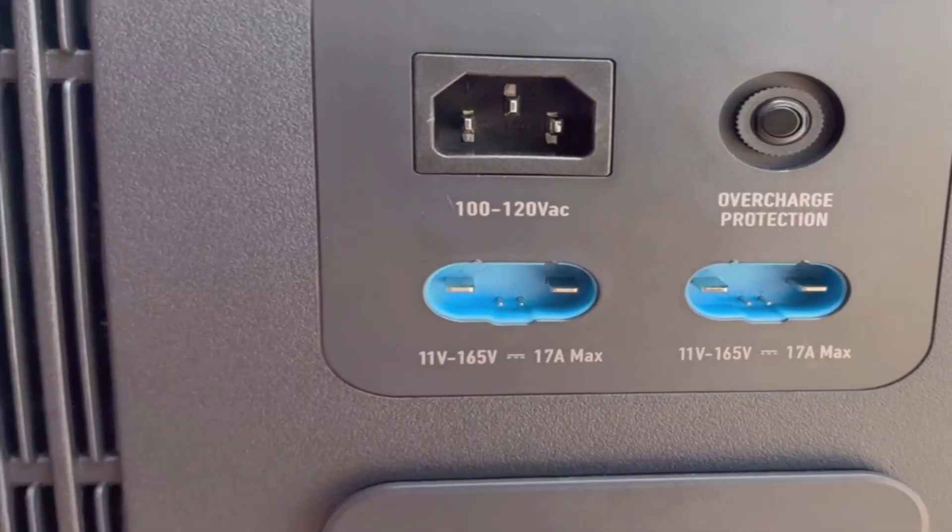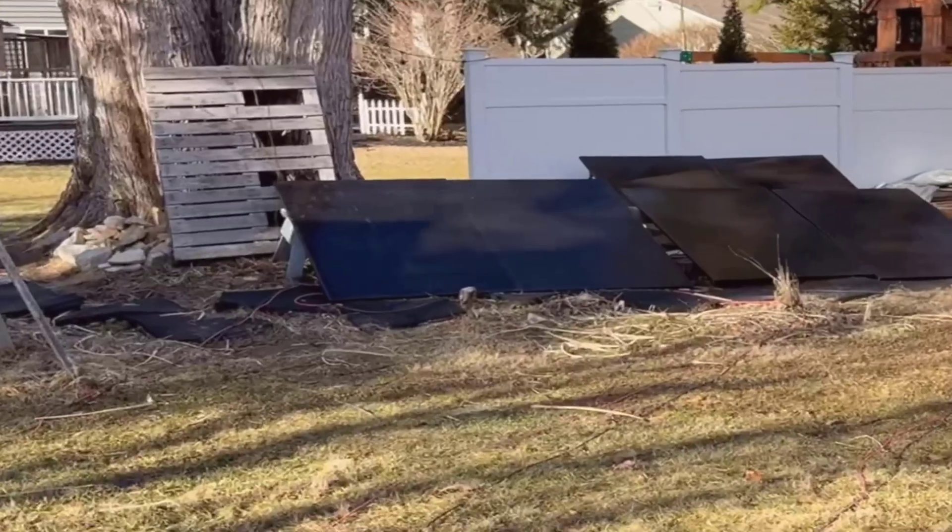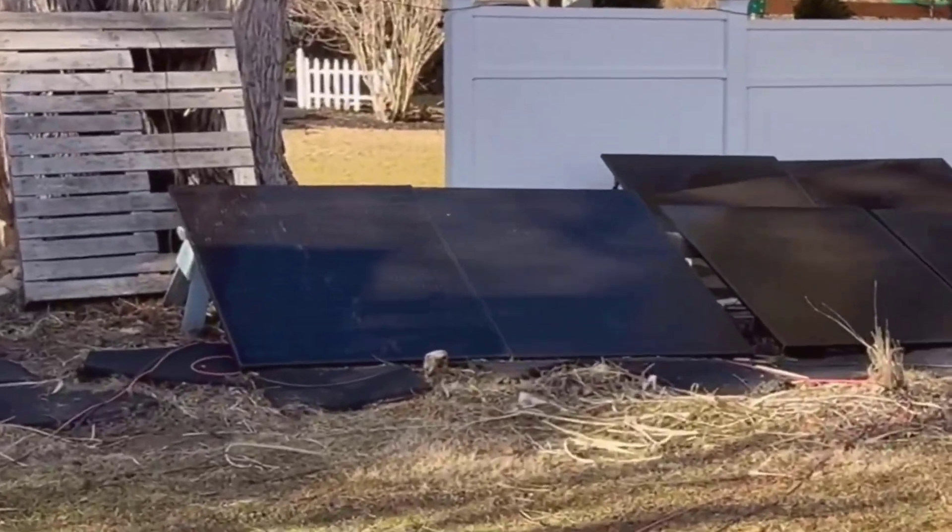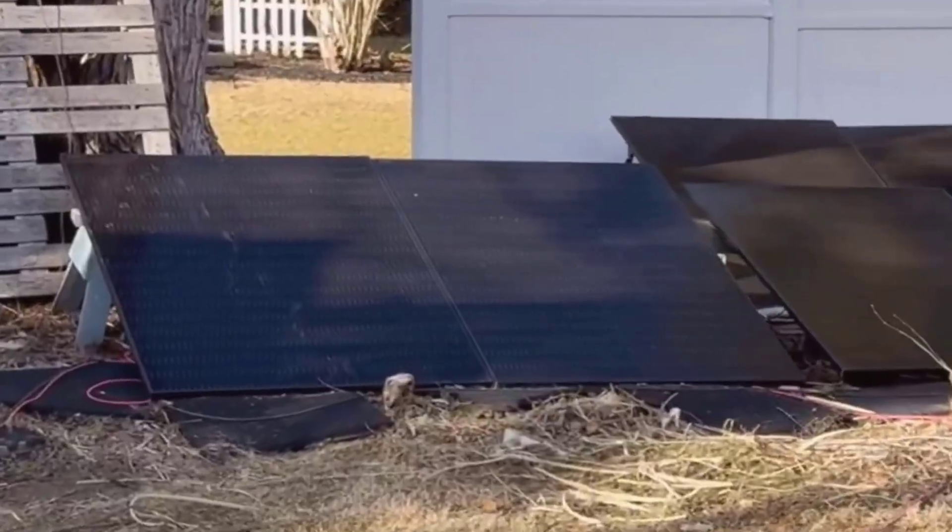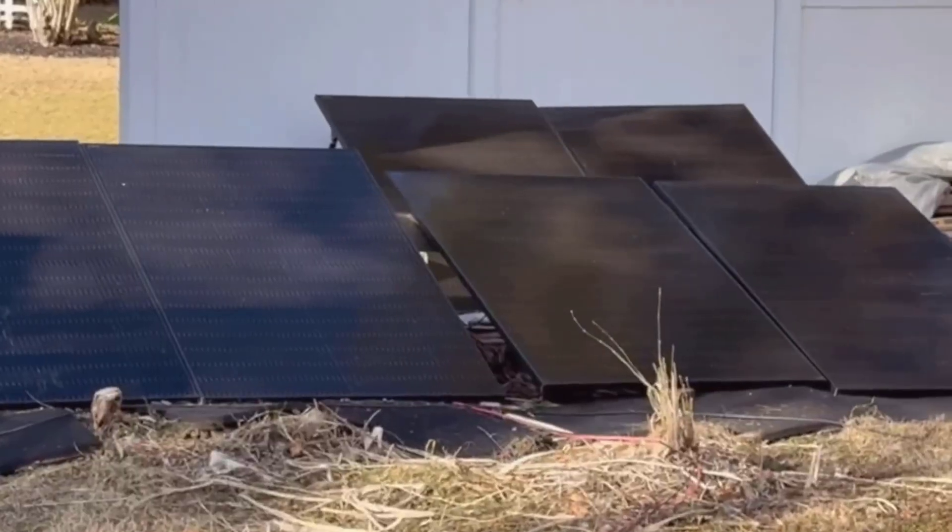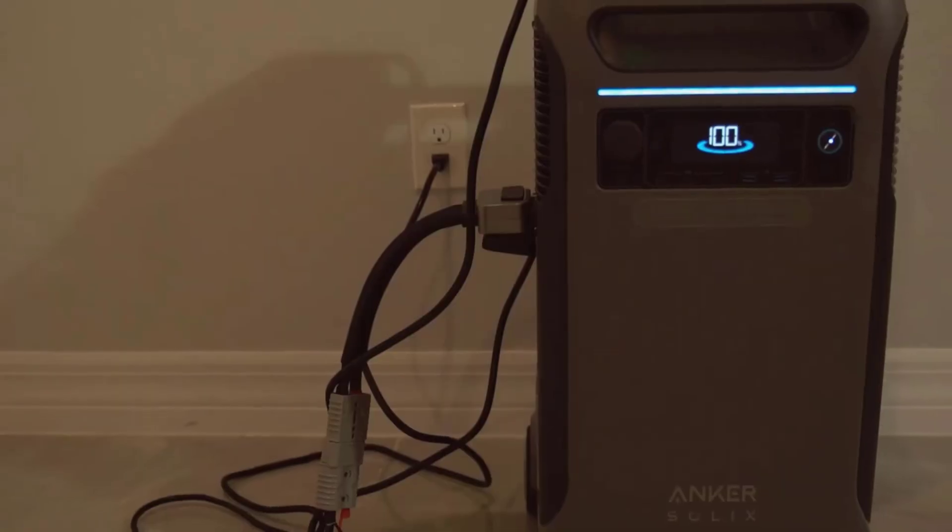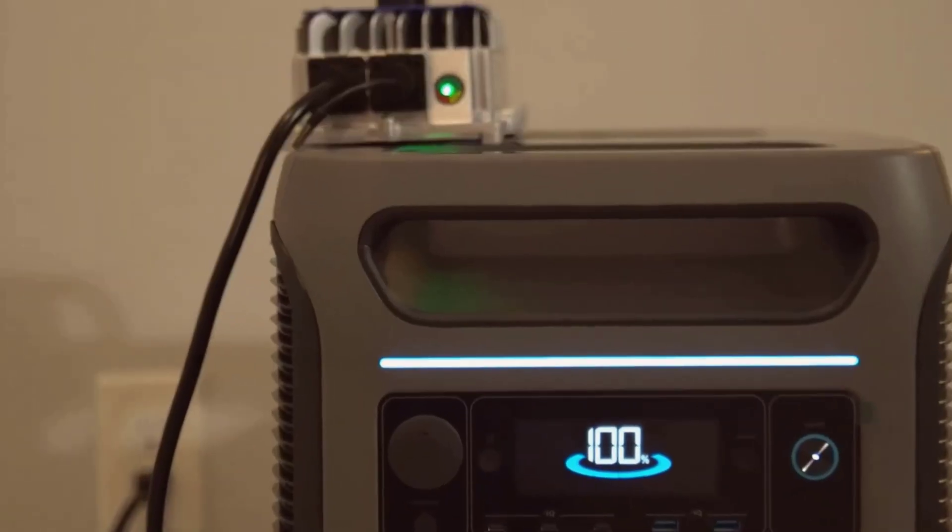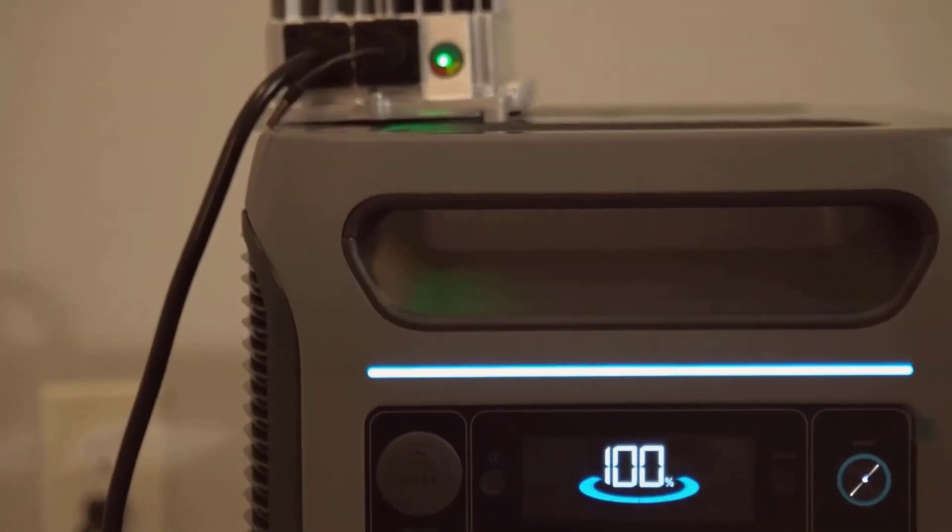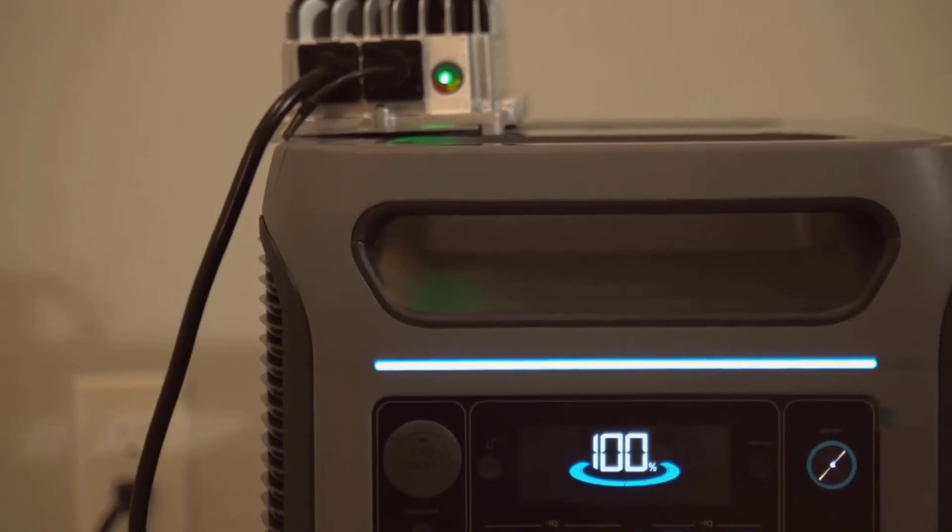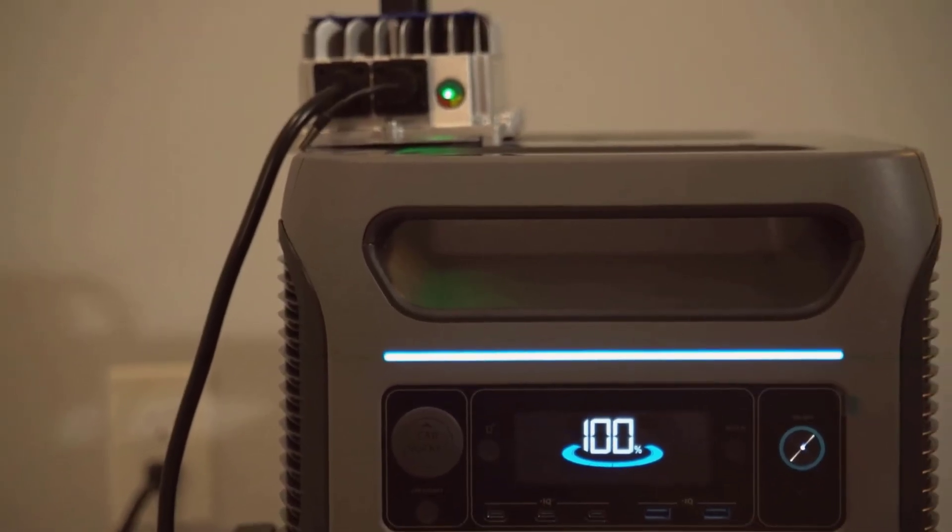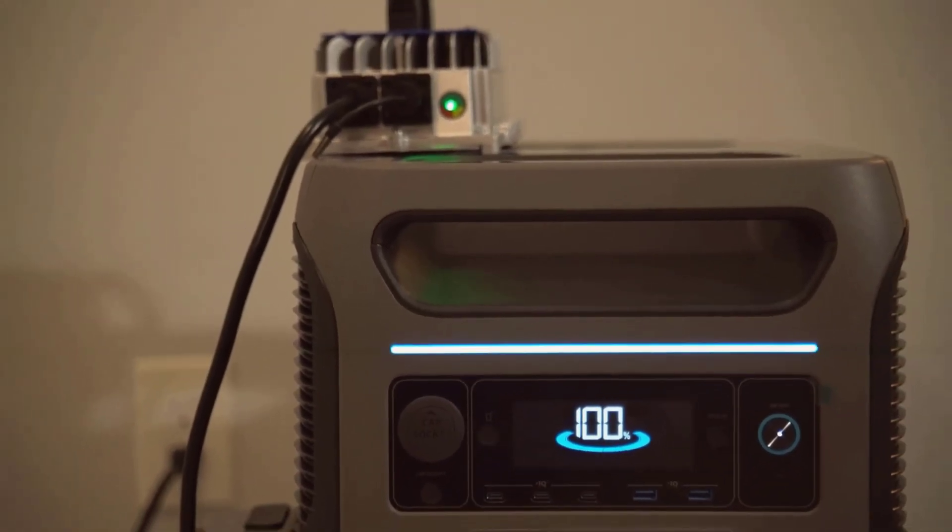You can run refrigerators, fans, TVs, charge up an electric vehicle, or even plug in a bunch of power tools. The rated output is 6,000 watts, which is way more than most portable stations you'll find.